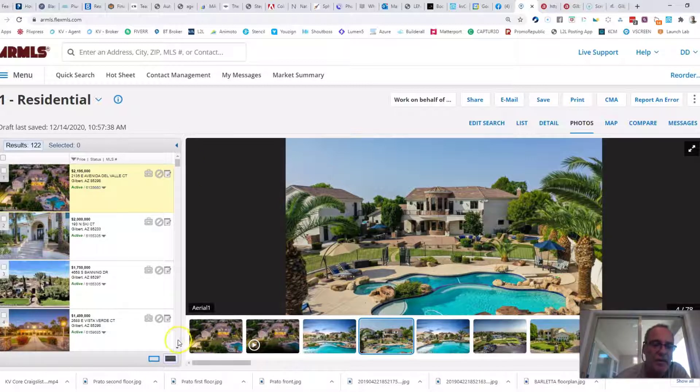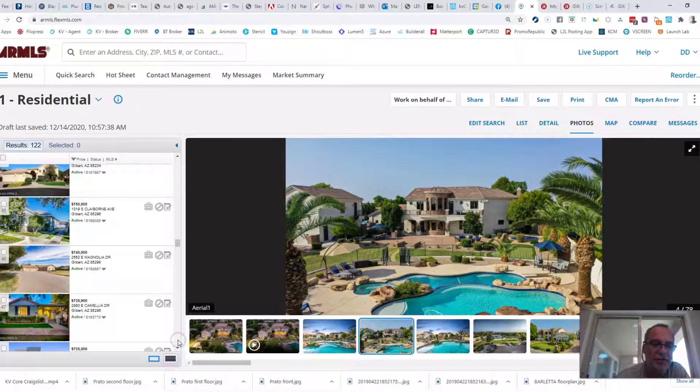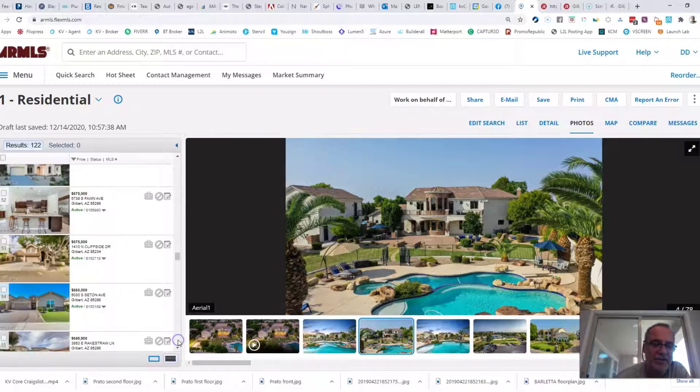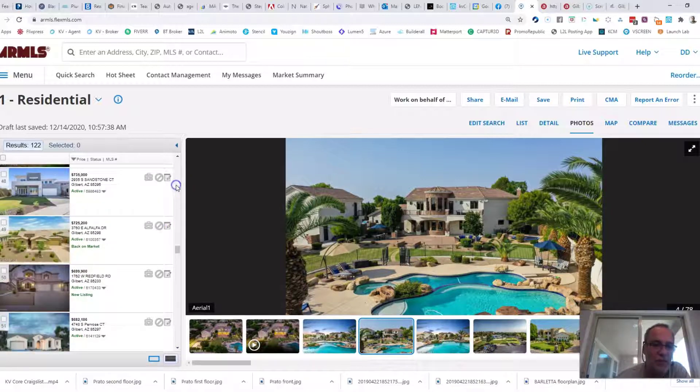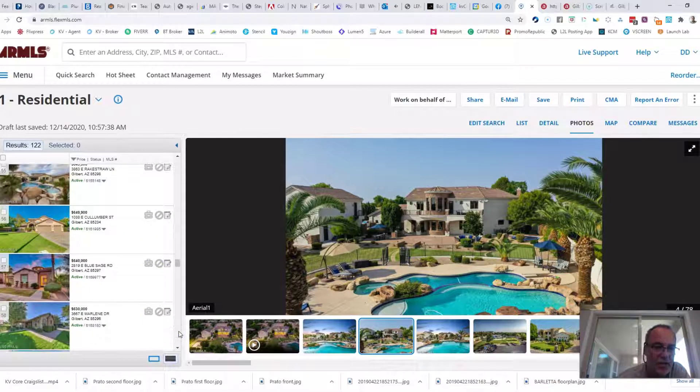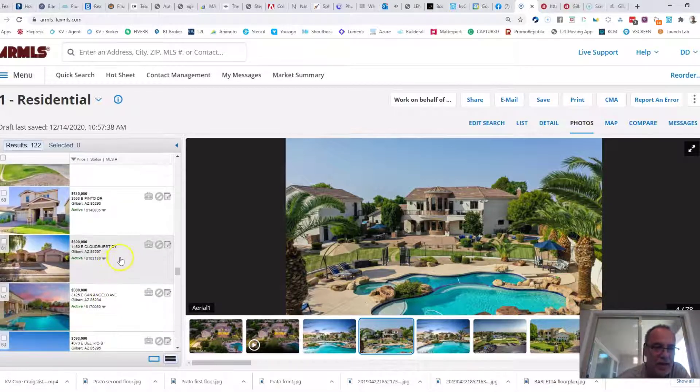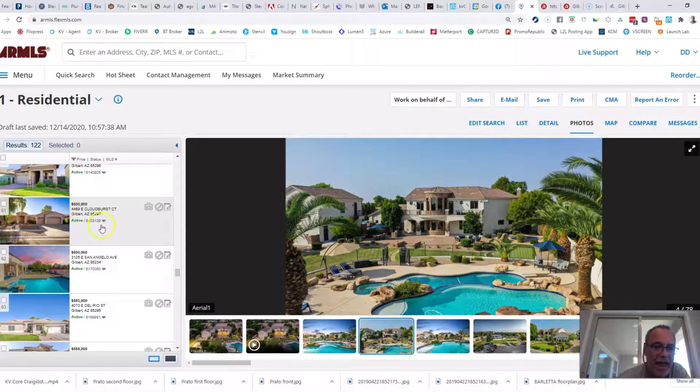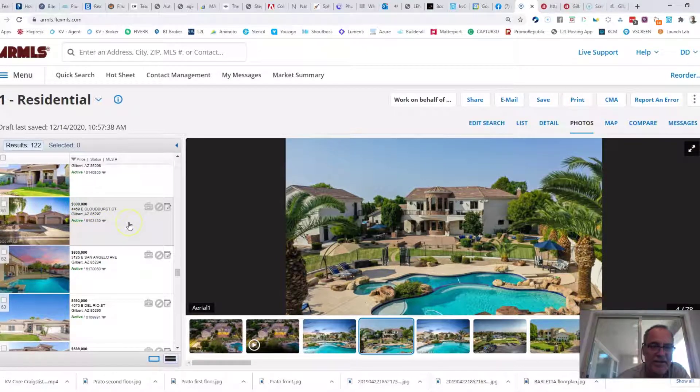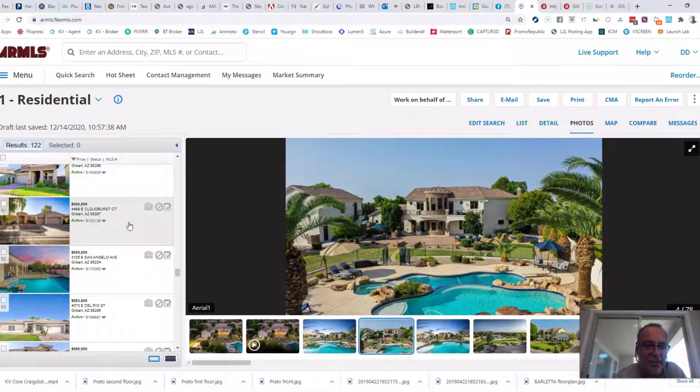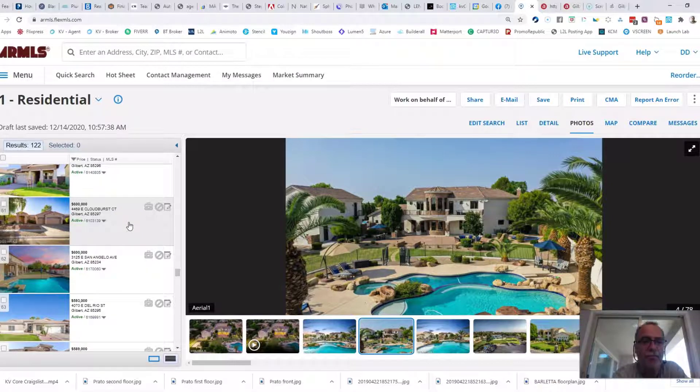That means home number 61. There's 61 homes priced above this price and 61 homes below this price. And if I roll down here to home 61, the median asking price of all homes in Gilbert, Arizona today is $600,000.